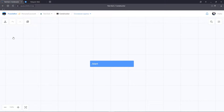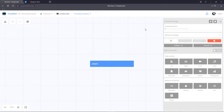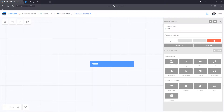First of all, let's create the commands that will be displayed in the menu. Let's create a command and give it a name. For displaying the command in the menu, its name should begin with a slash, consist of letters of the Latin alphabet or digits, and be up to 32 symbols.